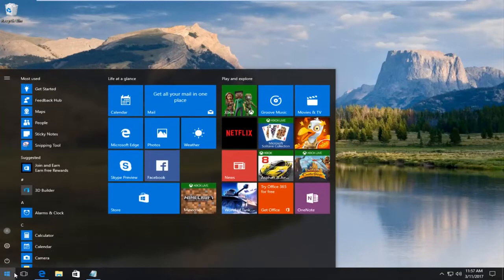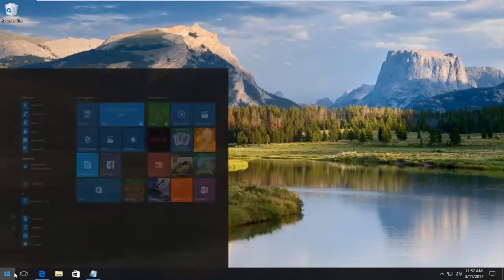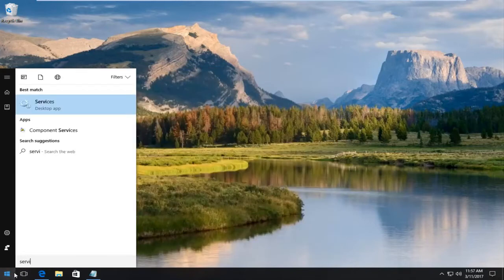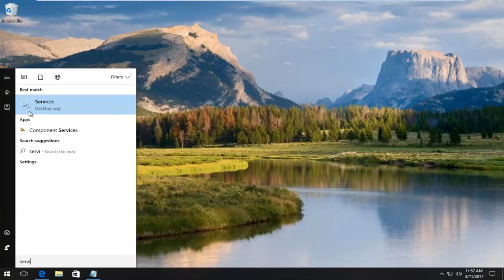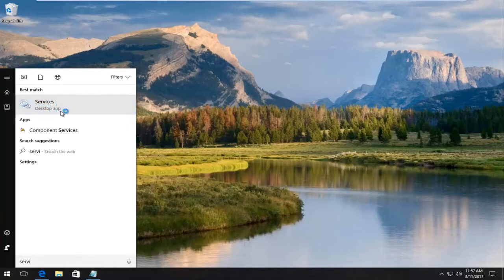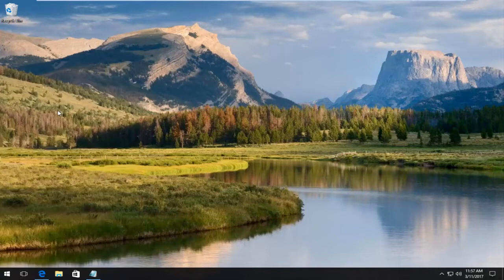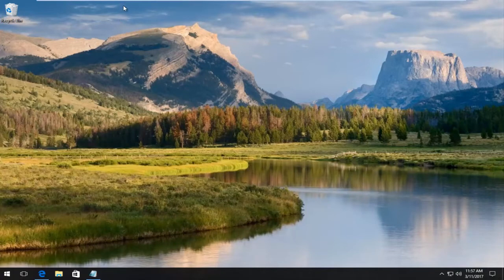If you want to open up the start menu and type in services, it should be listed as a desktop app on Windows 10. Early versions should not say desktop app. Just left click on that.